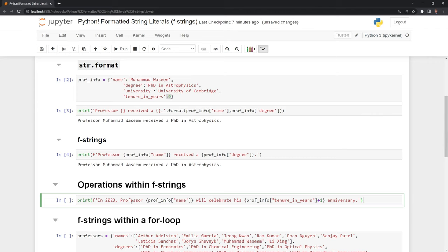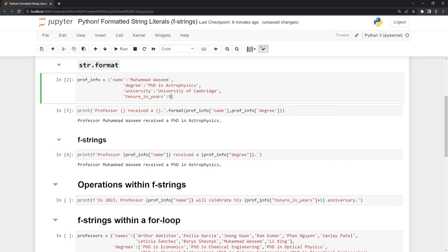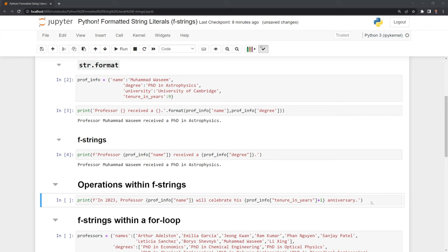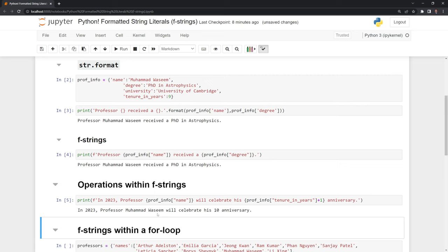Here I am saying in 2023, one year from now, the professor will celebrate his anniversary. Within our dictionary it's nine years, but within this expression we are doing plus one, which will run the operation of addition. Let's run this, and we can see that we were able to execute an operation within an fstring.